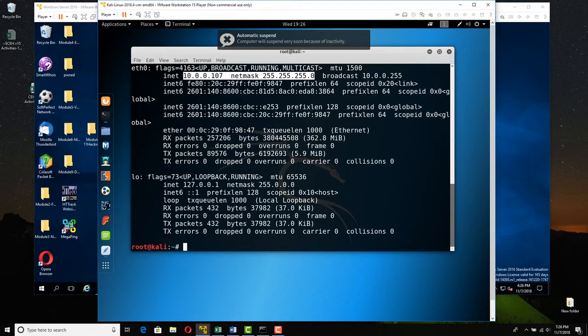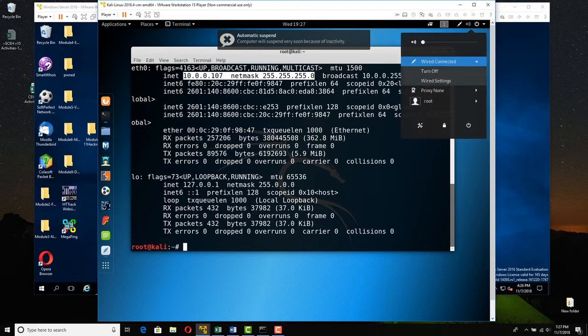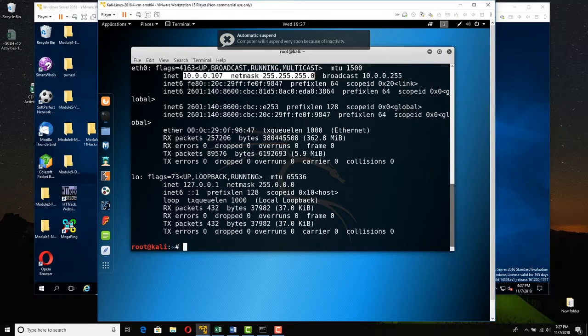If for some reason Kali does not want to give up the lease — there's no ifconfig release/renew, you can ifdown and ifup but Kali doesn't accept those commands — the easiest thing to do is come up to the upper right corner, click the down arrow, go to Wired Connection, and turn it off. You're bouncing the interface: disable it, then re-enable it a few seconds later. Then come back and do an ifconfig again. If it still doesn't work, reboot Kali — but that's your last resort.